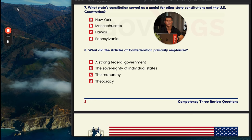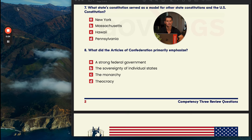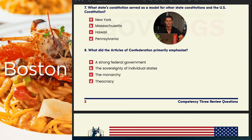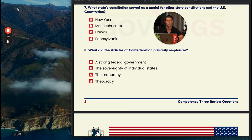We're going to address four questions in competency three. Number seven: what state's constitution served as a model for other state constitutions and the U.S. Constitution? A is New York, B is Massachusetts, C is Hawaii, and D is Pennsylvania. You can immediately get rid of C because Hawaii was not a state or even a colony at this time. The answer is B, Massachusetts — its state constitution was one of the most influential in the drafting of the federal Constitution.